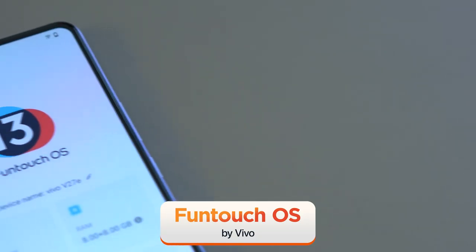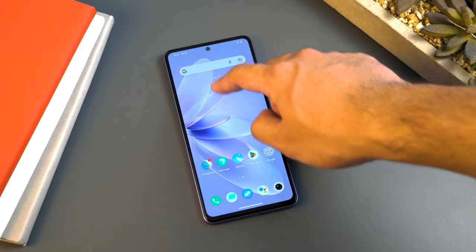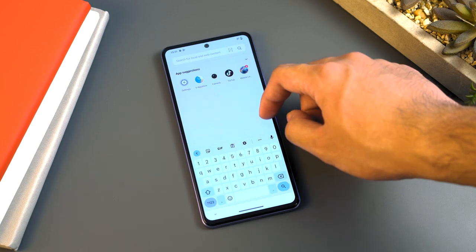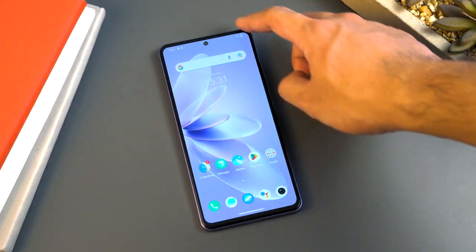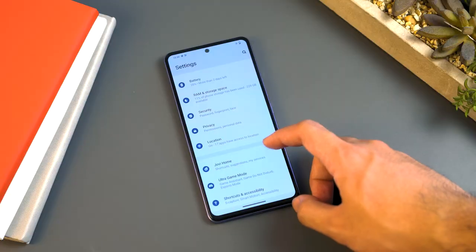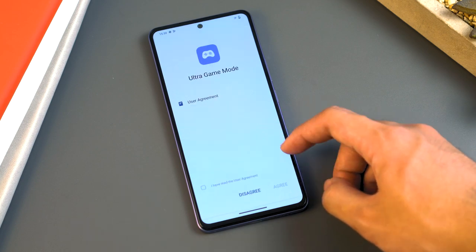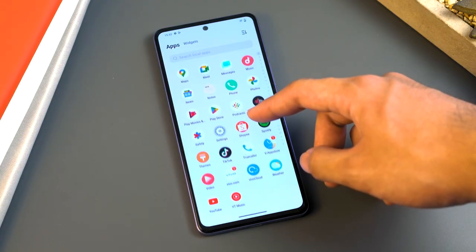Vivo smartphones commonly run on Funtouch OS. Overall, it gets the job done. One thing to note is that people do find it a bit jittery at times — in our opinion, one of the main reasons is a lack of optimization, with animations not being as fluent as other Android UIs. Around the office, Funtouch OS is the interface most of us needed the most time to get used to. It's also not as feature-rich as other UIs, and its customization is rather limited. However, it does support Ultra Game Mode for enhanced graphics, an easy mode to simplify the interface, and an app clone function to run multiple instances of the same app with multiple accounts.